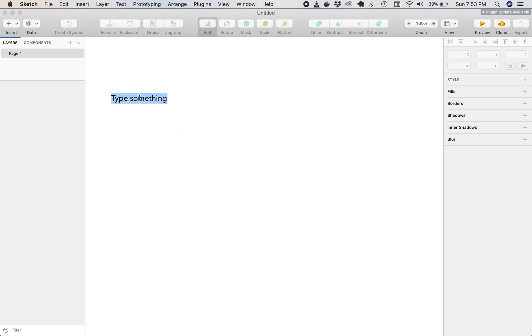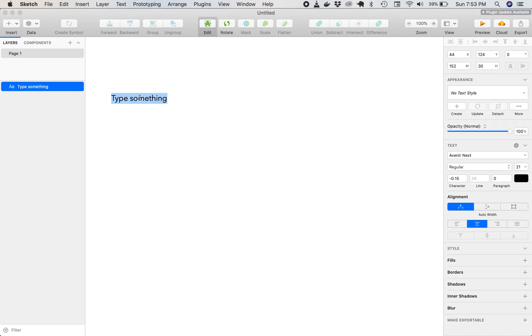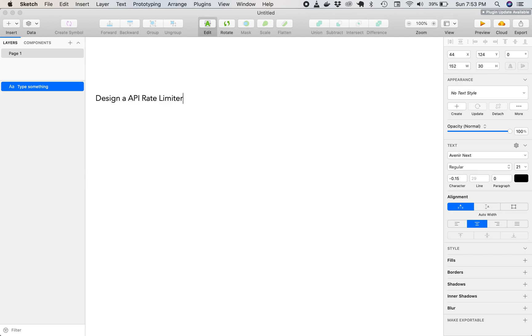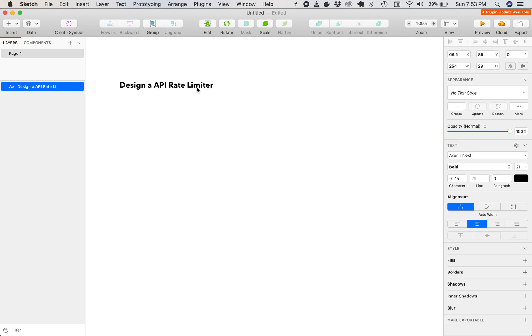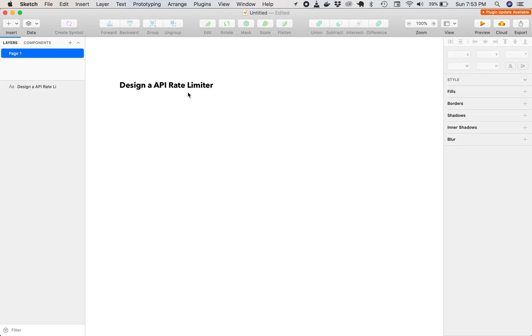I'm going to show you guys a system design question, and it's going to be design an API rate limiter. If you're watching this video, you're probably preparing for an interview at a major tech company - Amazon, Microsoft, Google, Facebook, and Apple.